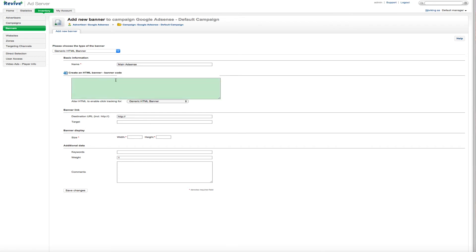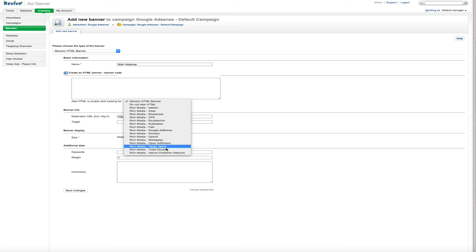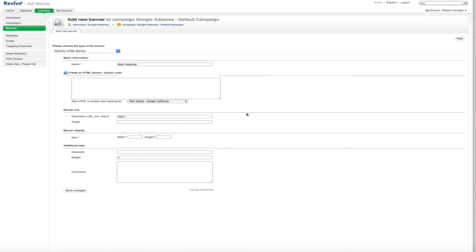Now we're going to go through here and we're going to add the code for AdSense in here. So this would be our main AdSense and we just want to call whatever this banner would be. So this is going to be the main AdSense banner. And you're going to put your code in here from AdSense into this box.